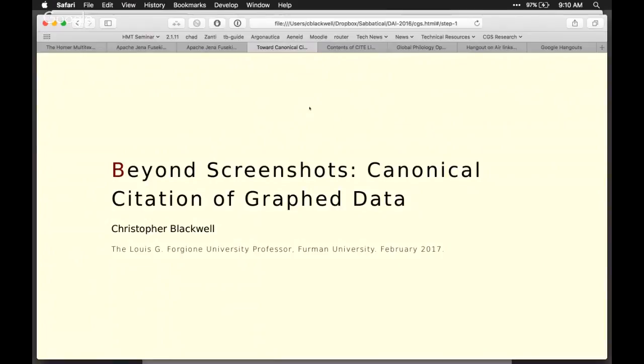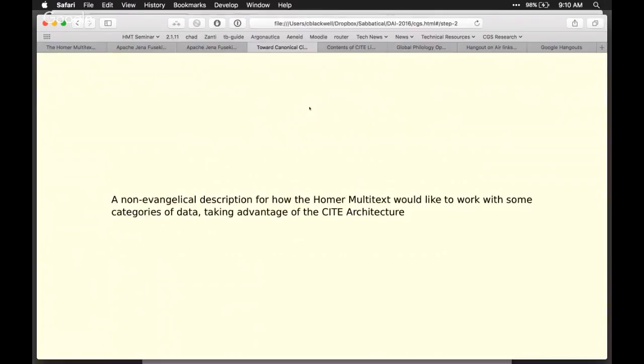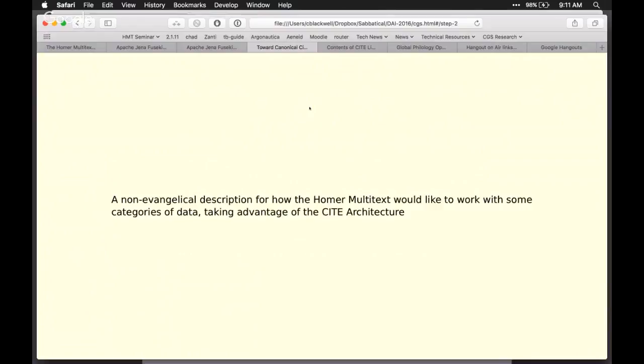What I want to do is give a non-evangelical description of some work we're pursuing at the Homer Multitext for our own purposes. This has to do with canonical citation. This is not a proposal for some universal standard, it's really just an idea that we think would be helpful to us. Because in the past we've had one or two ideas that turned out to be helpful to other people too, I thought I'd share it.